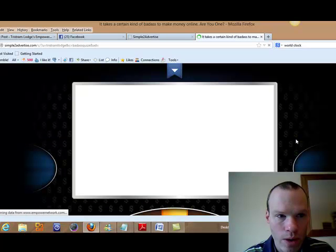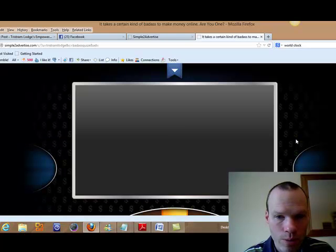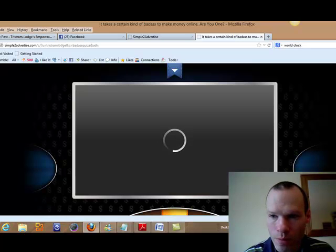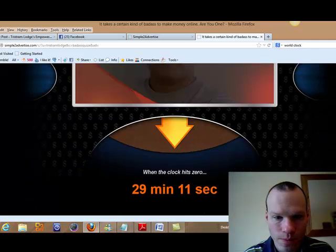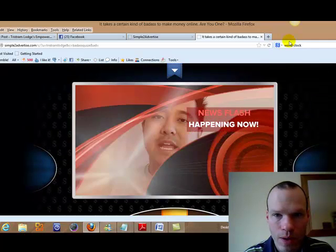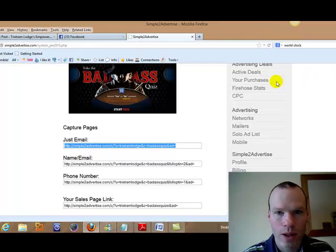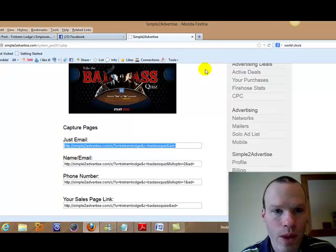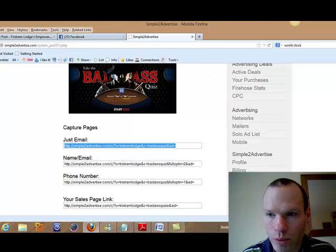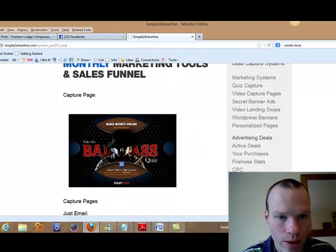And that brings you into the sales video. Hi my name is Lawrence Tan and I'm one of the... Okay so that is the capture page that all of those banners are going to link to. So that's pretty awesome.